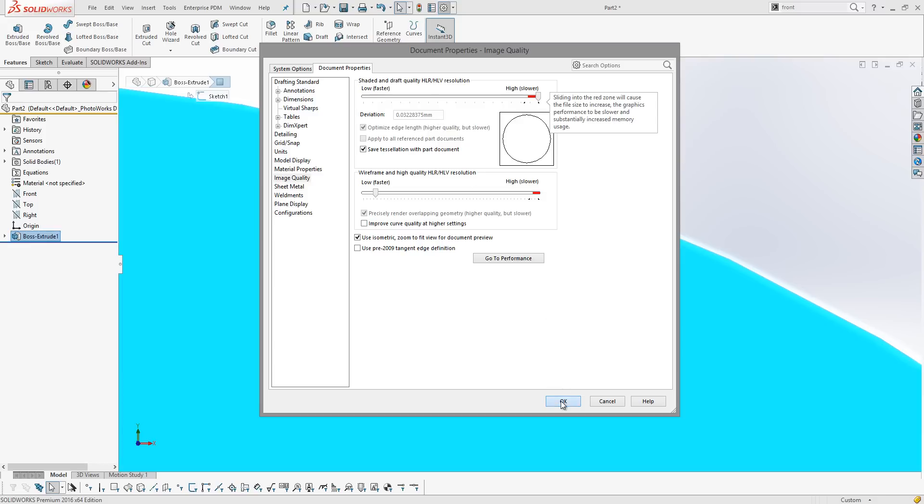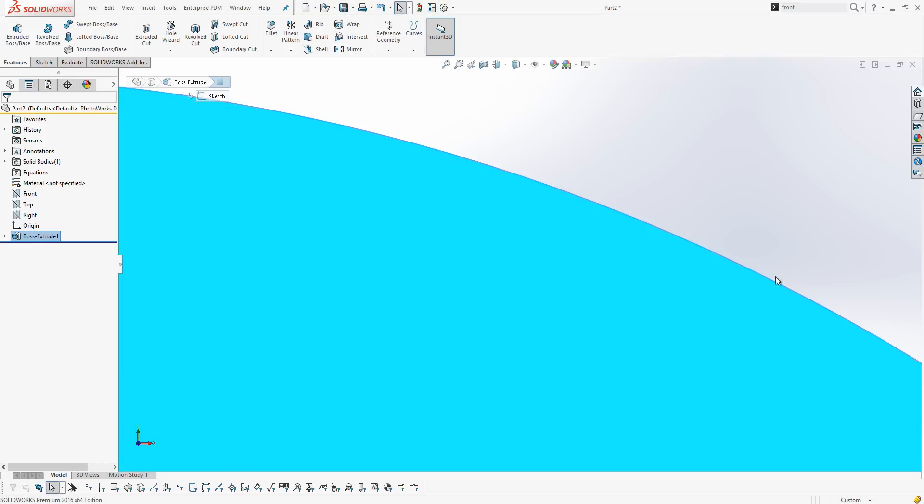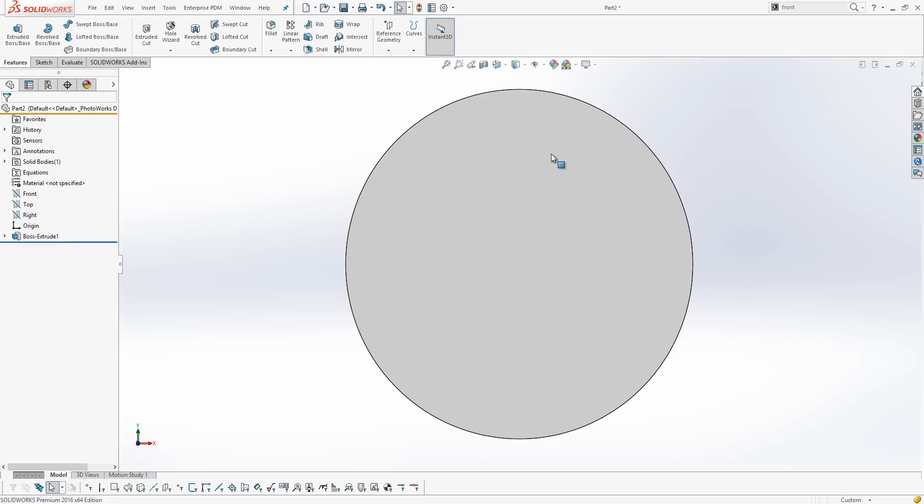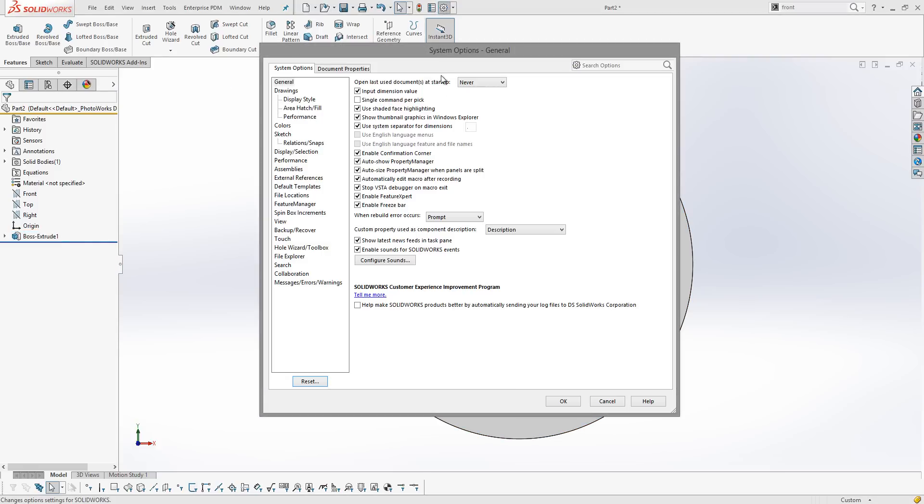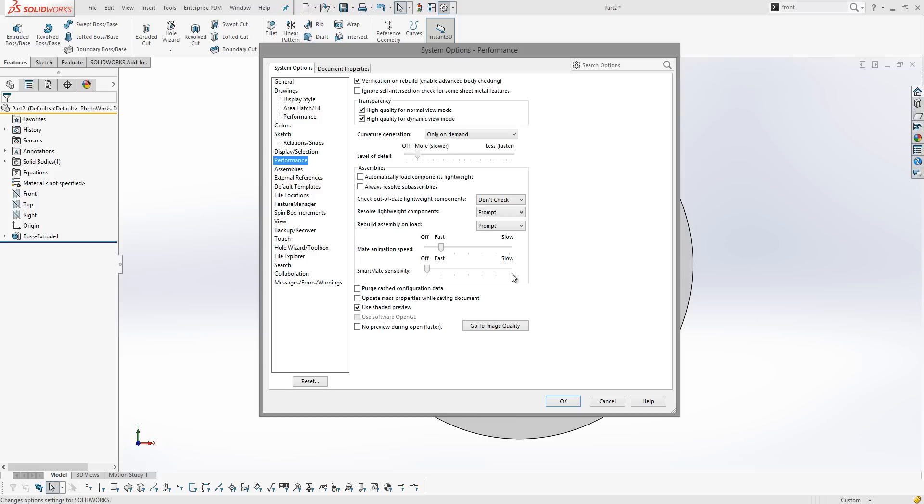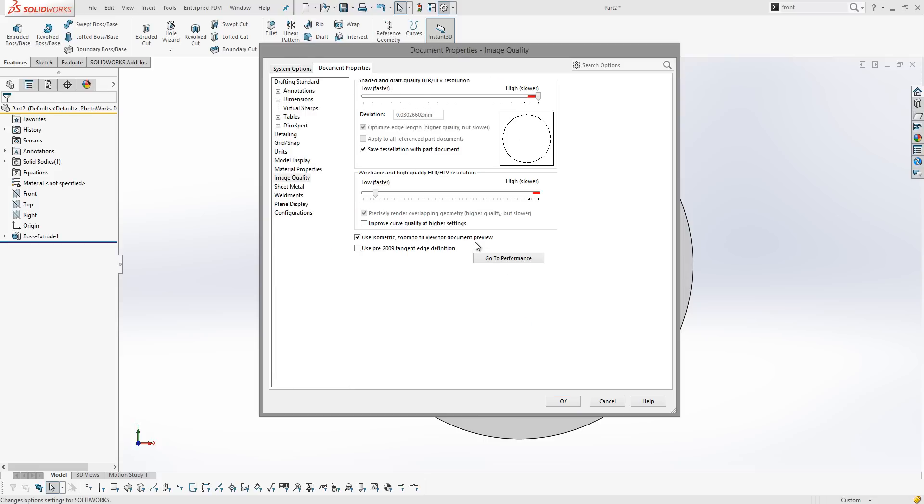So if I hit OK to that again, we can see now even at a high zoom level we've got a really nice smooth edge. Now we can also get to the image quality settings by going to performance, and there's a button that takes you straight back to it.